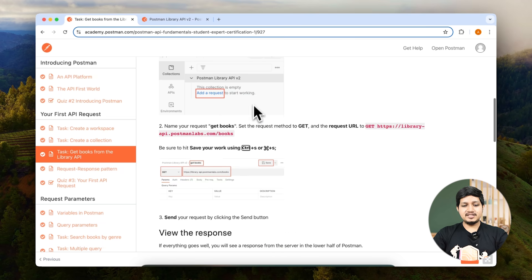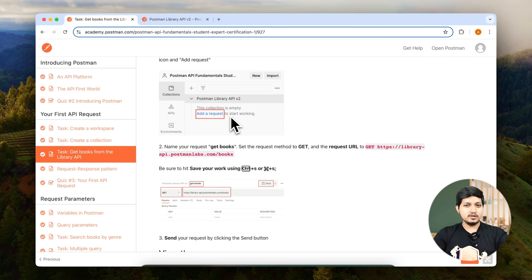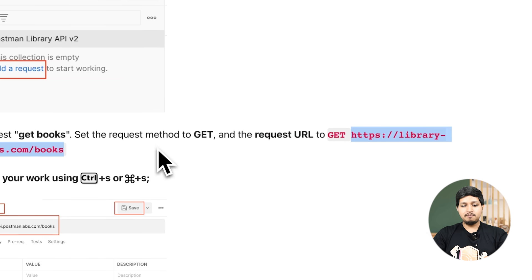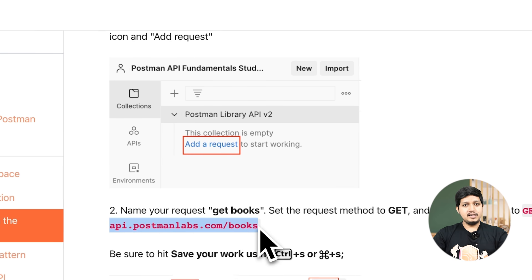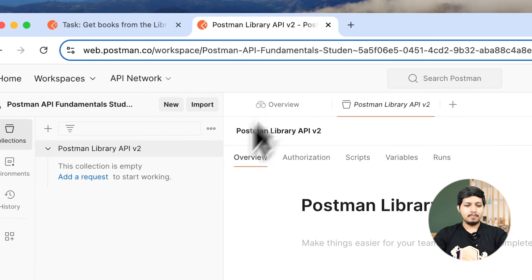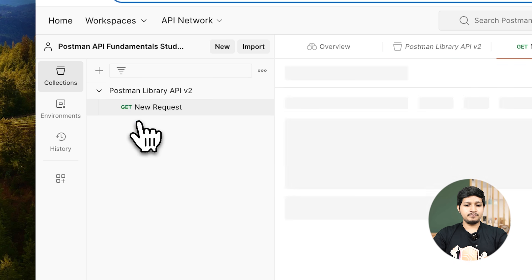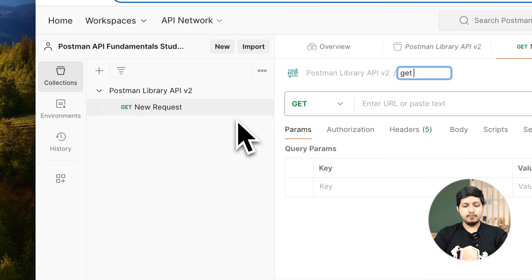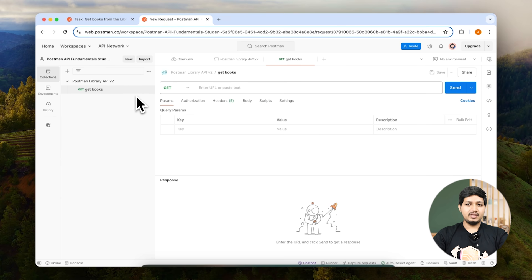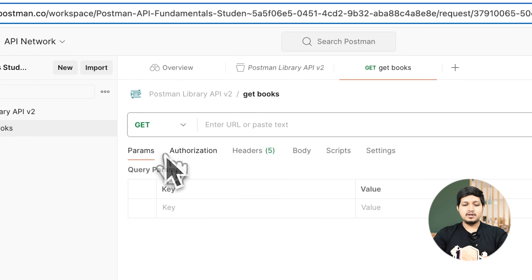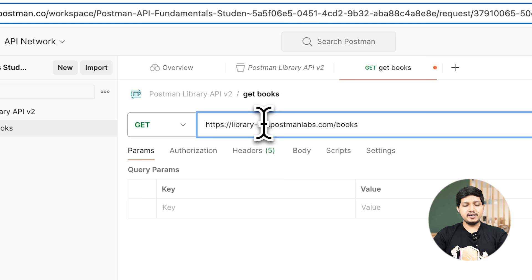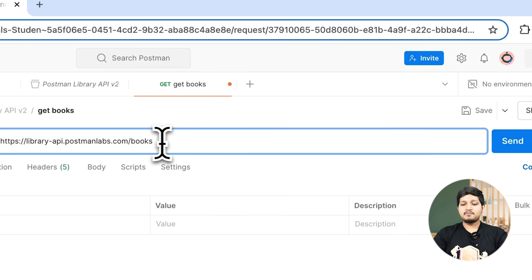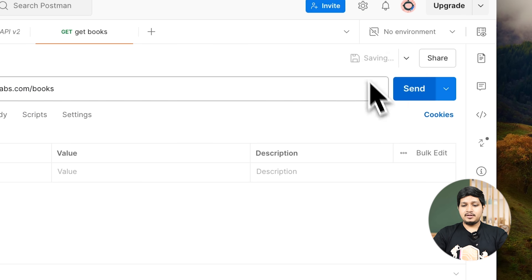If you scroll down a little bit, you can see we can click on this add request hyperlink and create a new request and add the URL right here. So let's copy this URL. Let's go to Postman and click on add request. Name it 'get books'. The method is going to be GET. Now let's add the URL which we copied — make sure there are no spaces. Hit save and hit send.